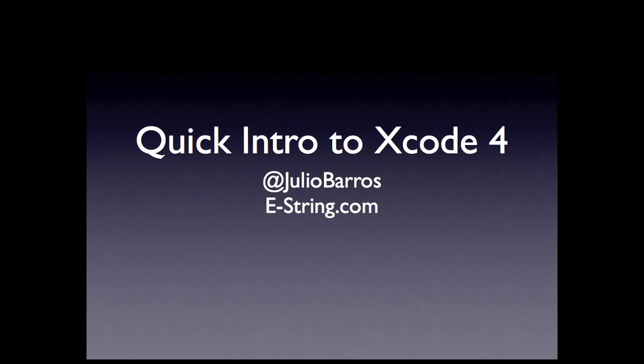Hi, I'm Julio Barros from eString.com and I want to give you a super quick overview of Xcode 4 by taking you through building a hello world type application. We'll do it really quickly and you can always stop and rewind the video if you like.